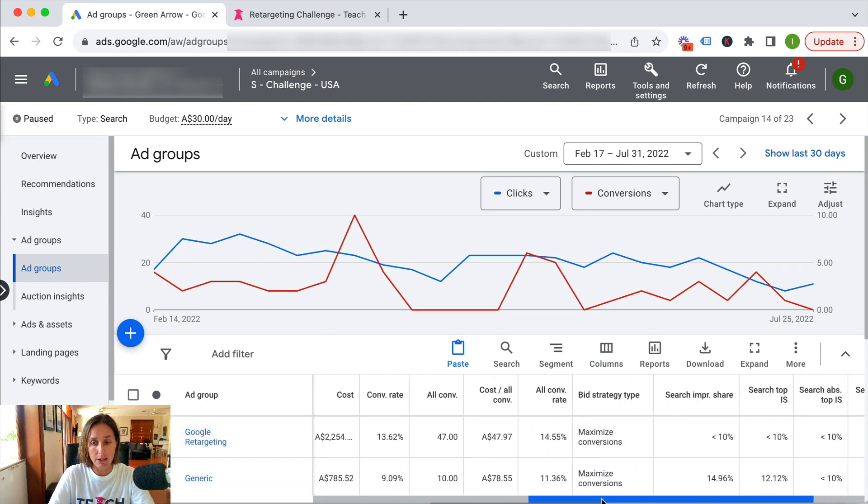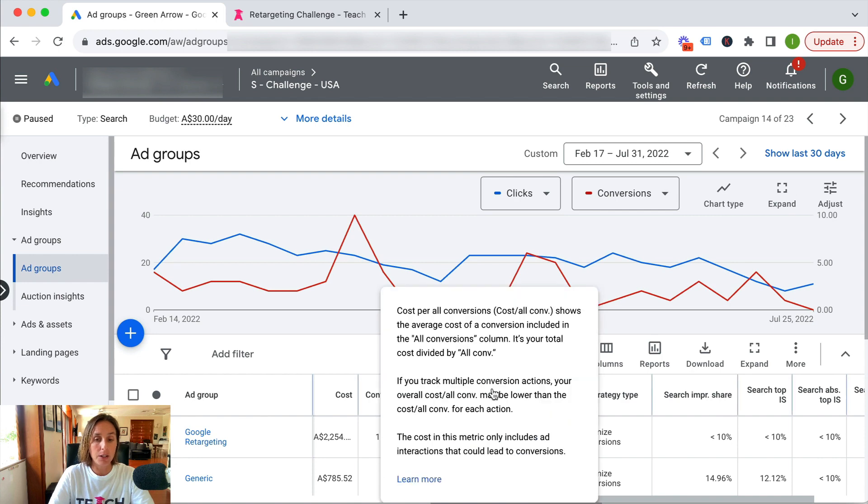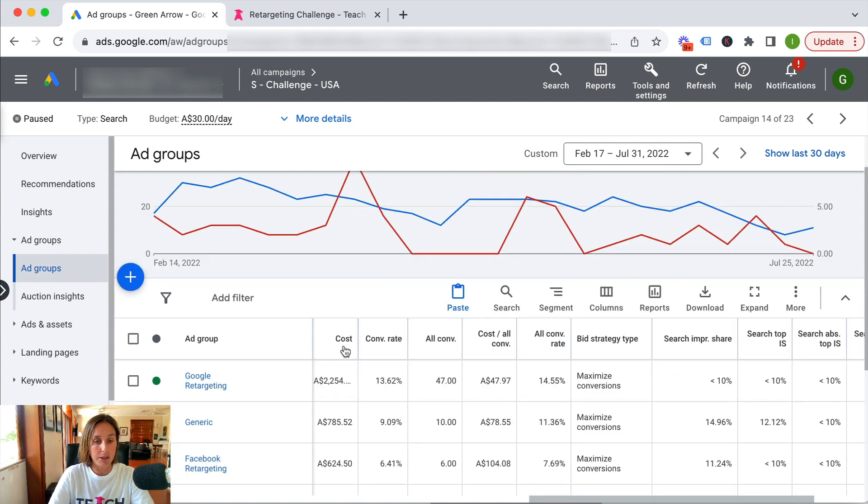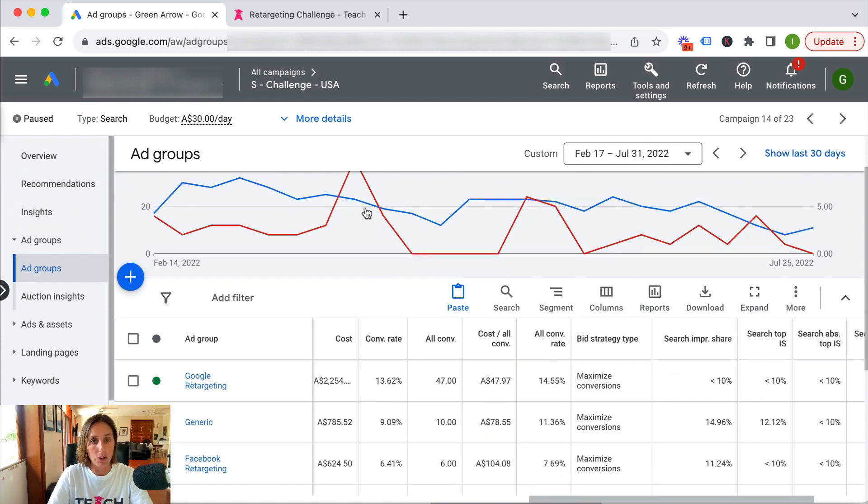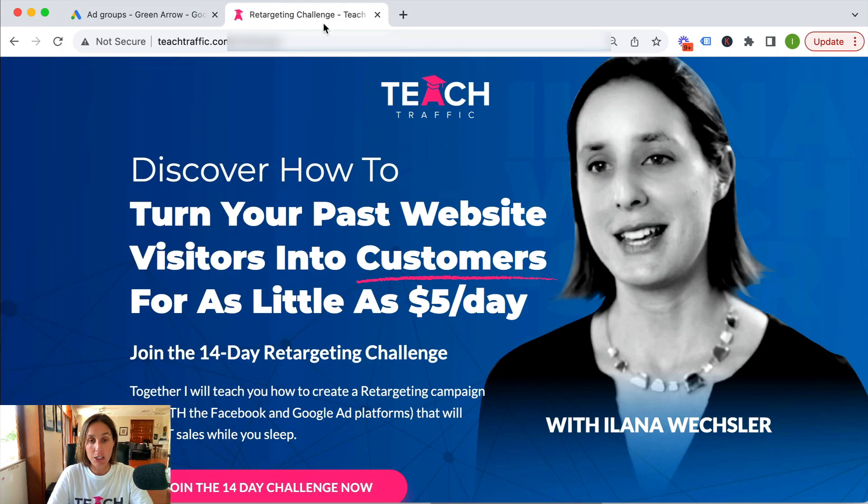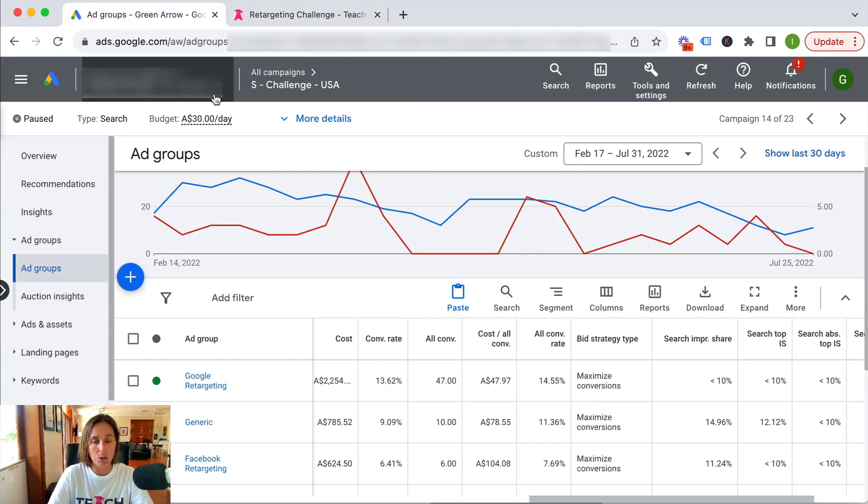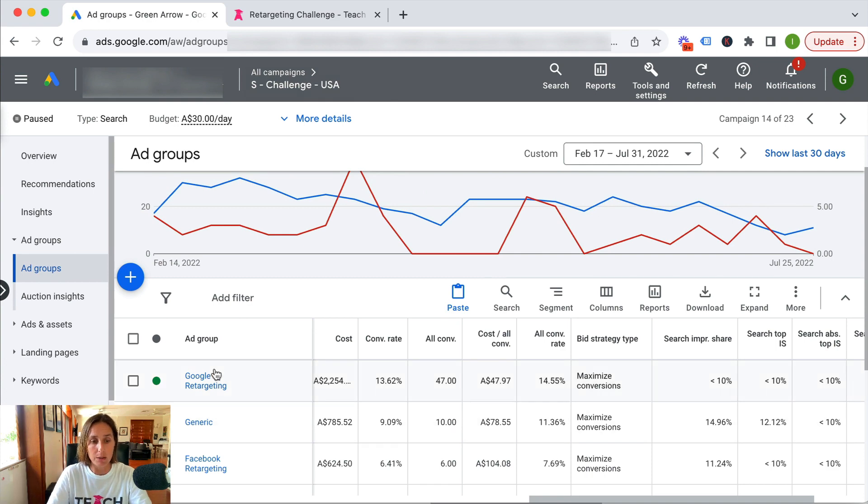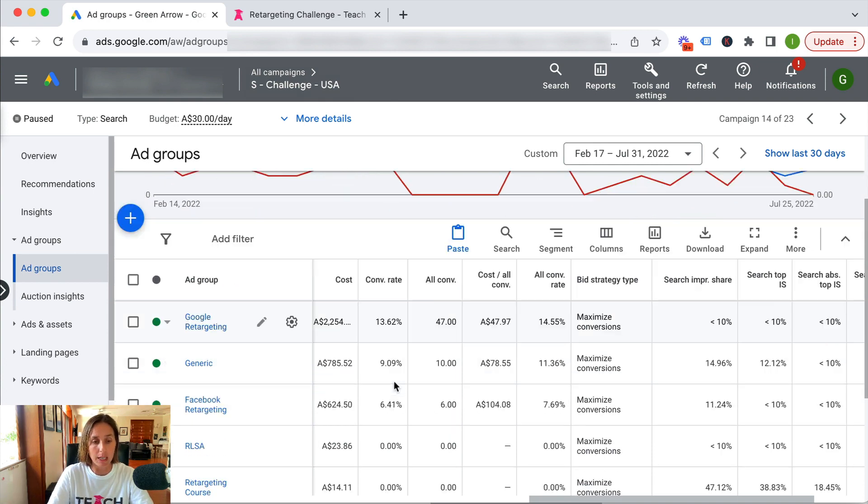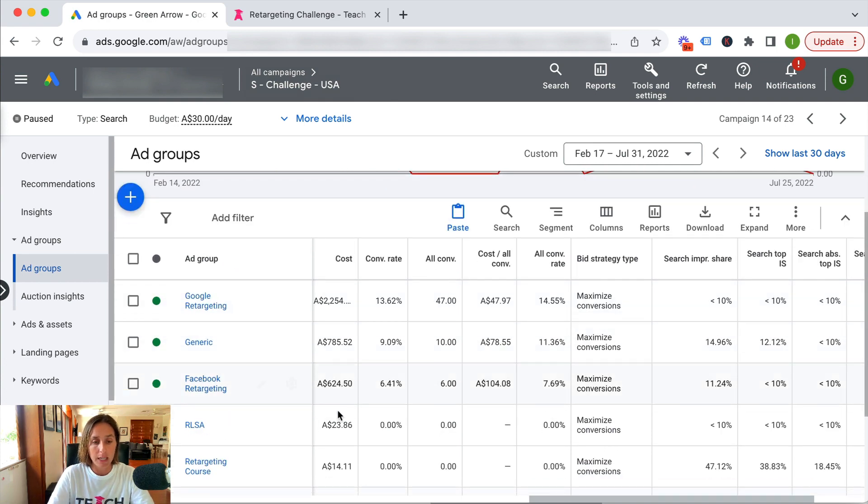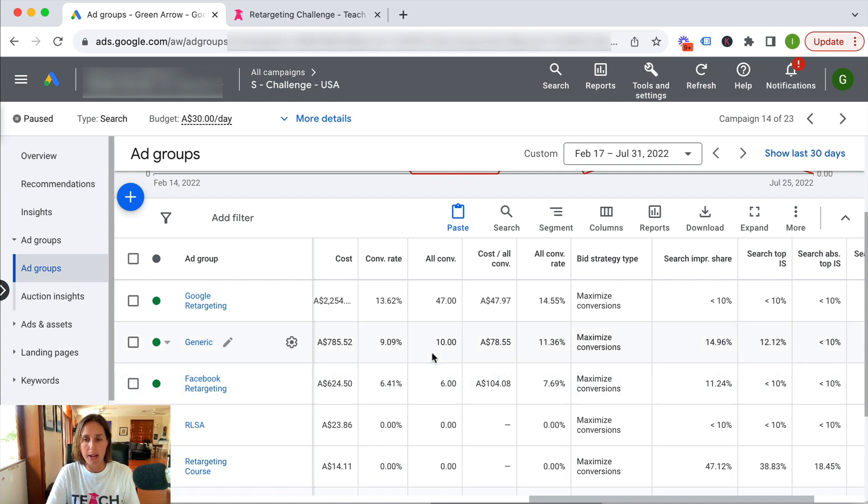This was a campaign I was running for a retargeting challenge that teaches people how to create a retargeting campaign on Facebook and Google. So I was bidding on keywords about Google retargeting, Facebook retargeting, etc., and I separated them by ad group.